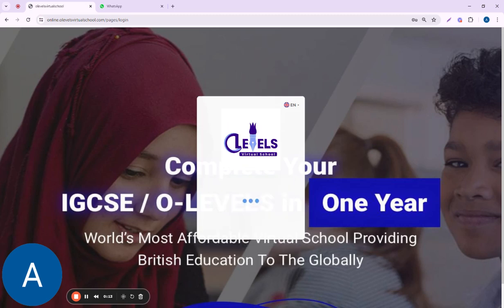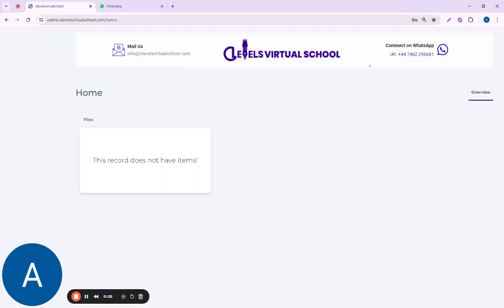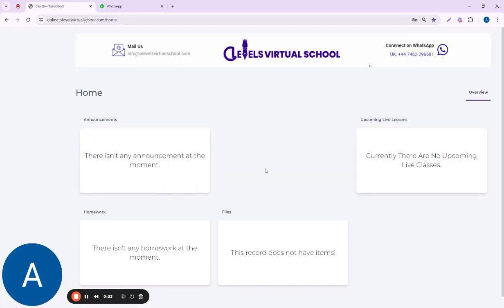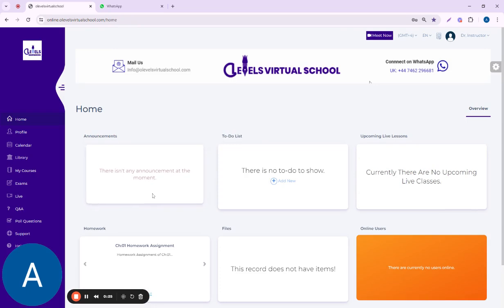Once you click on sign in, an interface will open up in front of you. That is your home page, and you can see all the notifications over there.